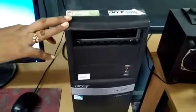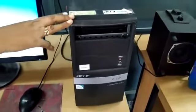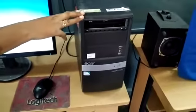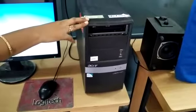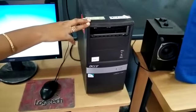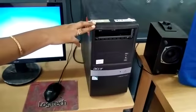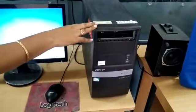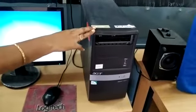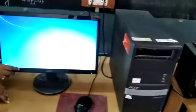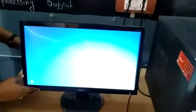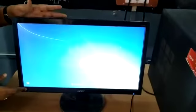This is the central processing unit — the CPU. It performs the instructions given by us and gives the result to the monitor. The monitor shows the output.